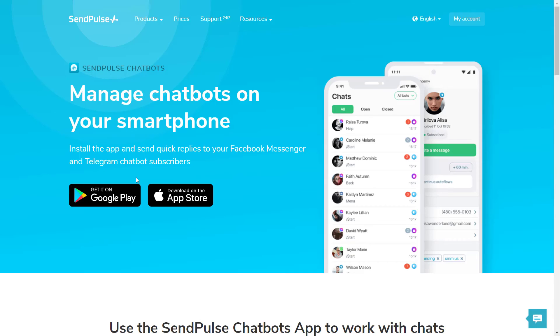One more thing to keep in mind before you go: you can check out our new mobile app for Android and iOS to manage your chatbots on the go. You can find it linked in the description.